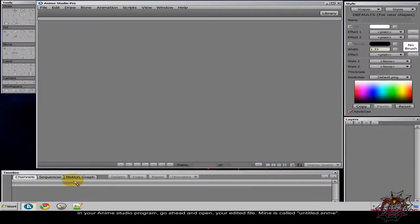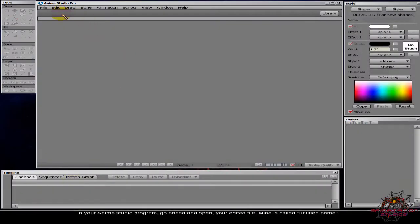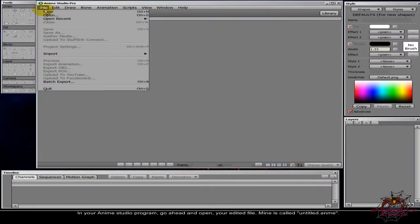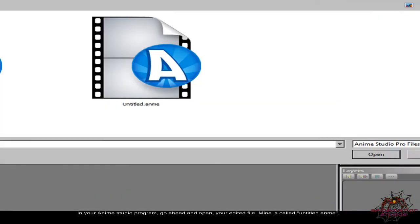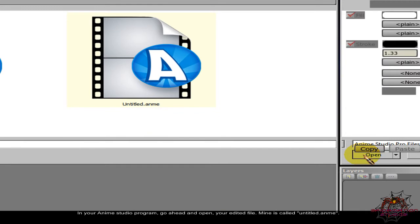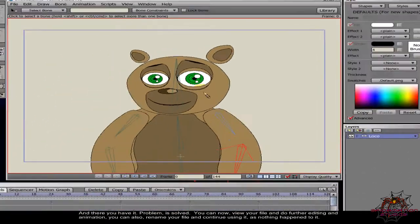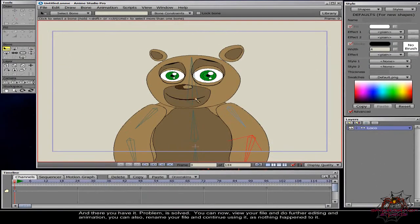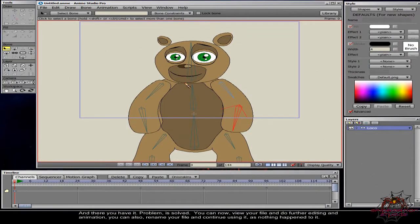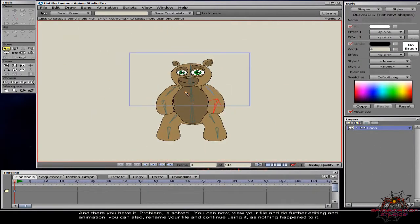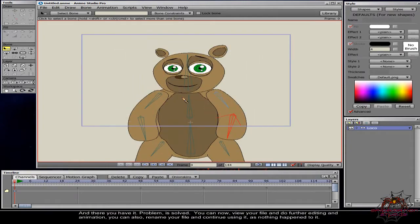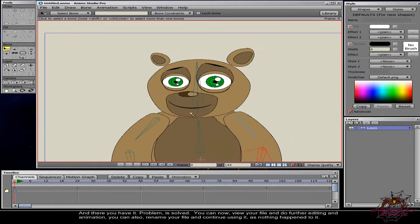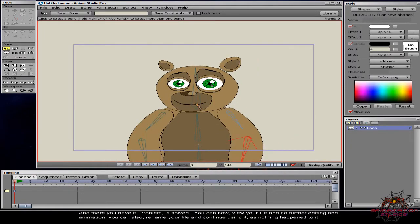In your anime studio program, go ahead and open your edited file. Mine is called untitled.anim. And there you have it, problem is solved. You can now view your file and do further editing and animation. You can also rename your file and continue using it as nothing happened to it. Easy as cake.